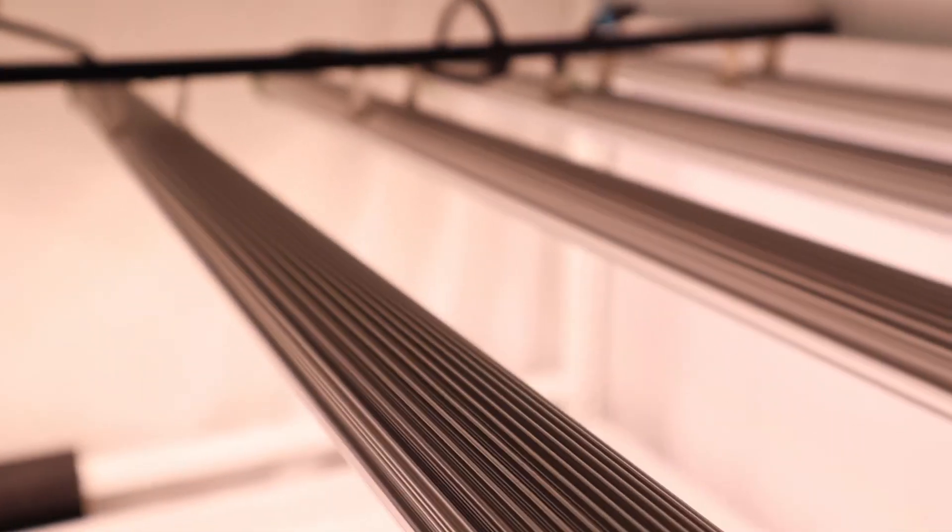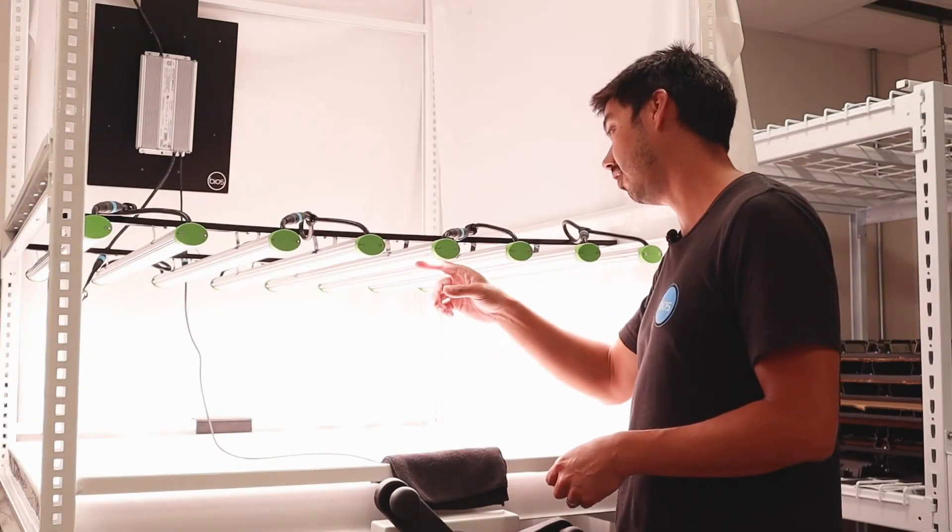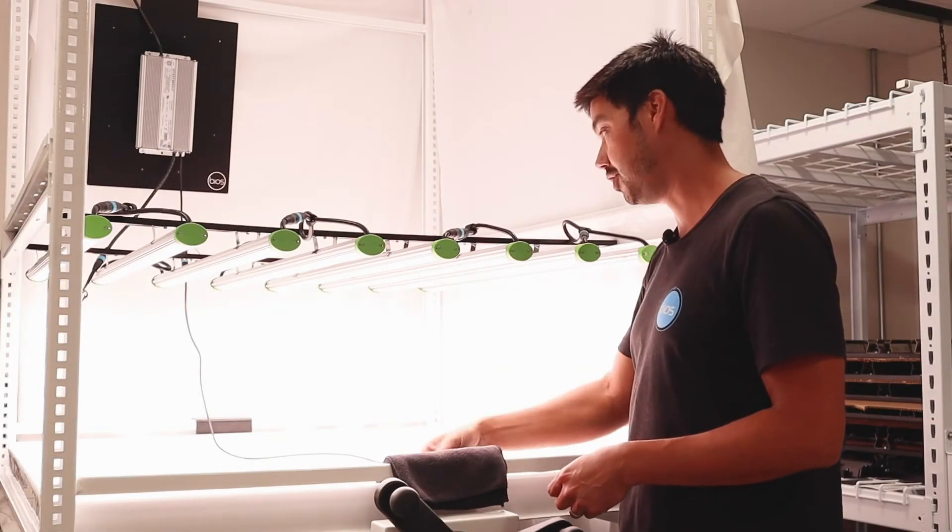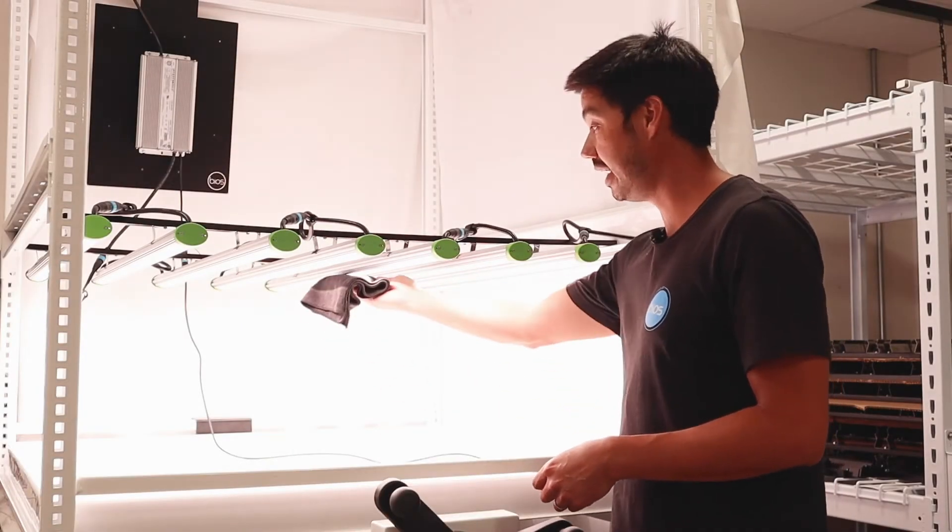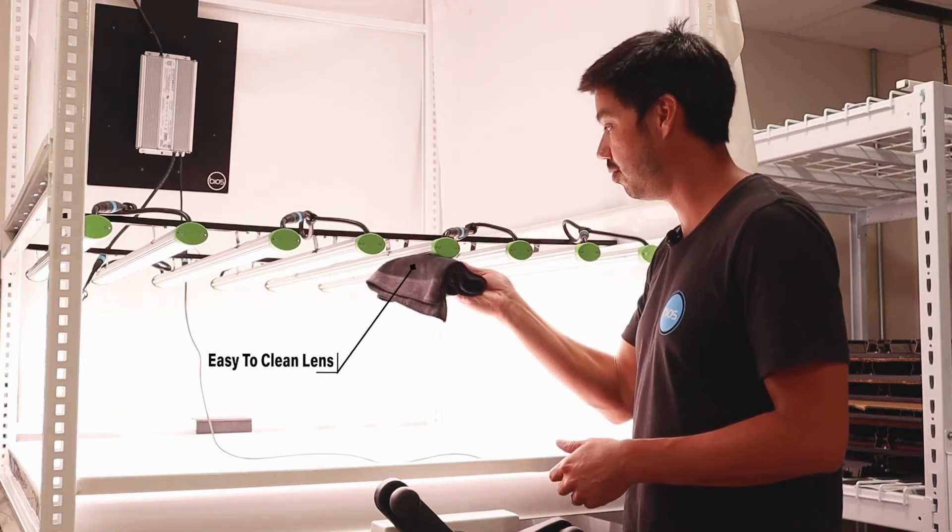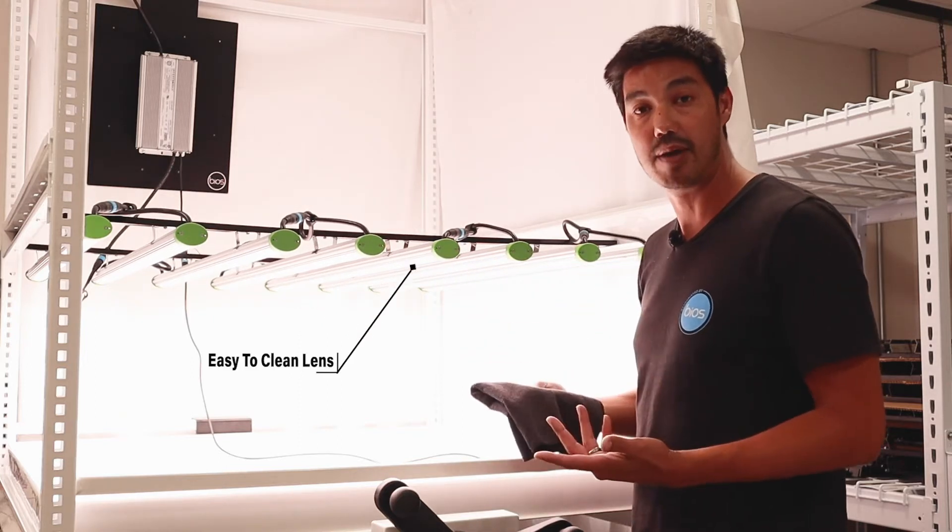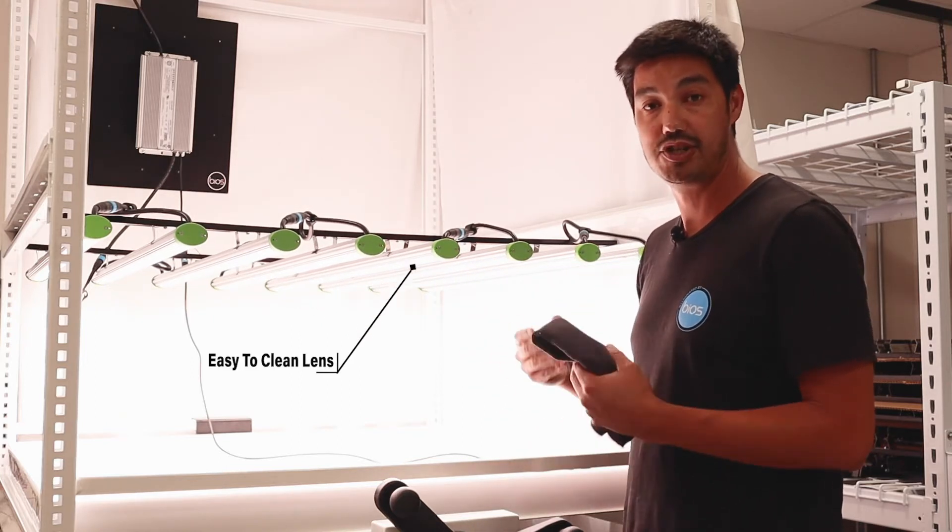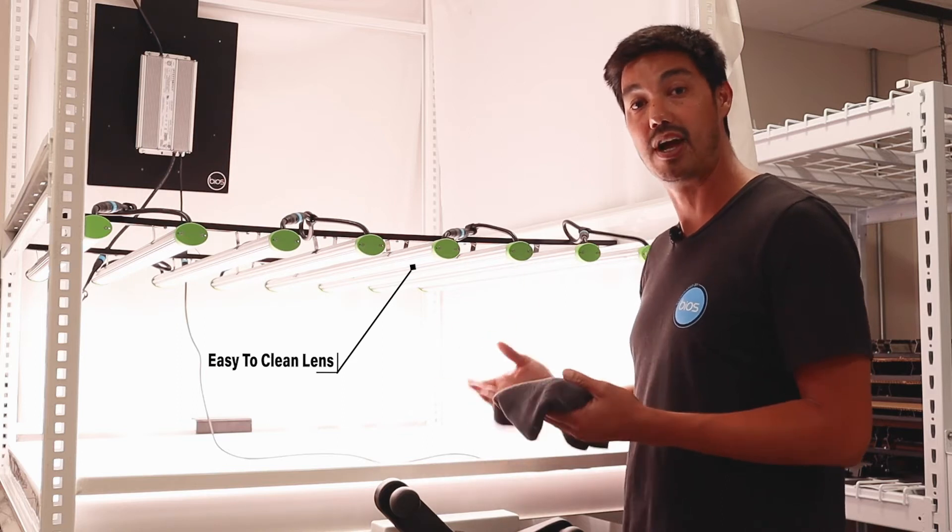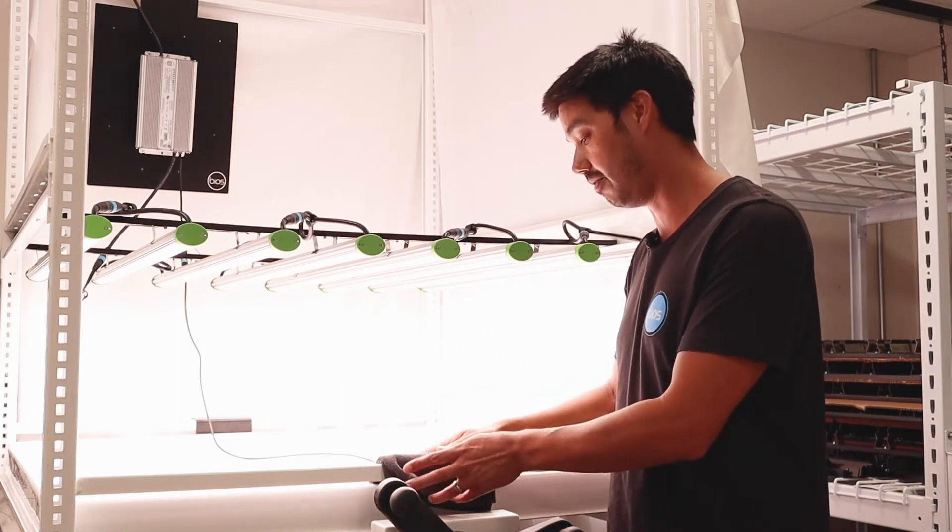It's IP66 rated with a clear lens on the front cover, which makes it easy to clean, so any dirt or debris that gets on this thing could be easily wiped away, making sure that your light performance isn't compromised from the elements of your grow facility.